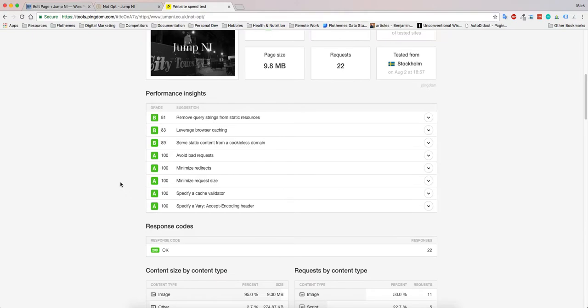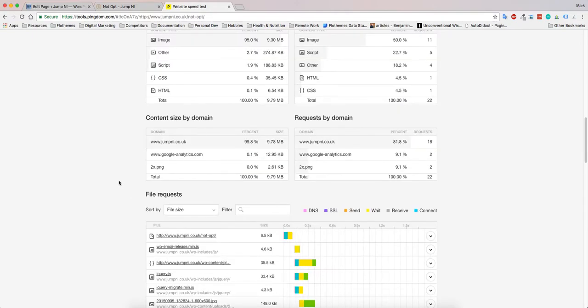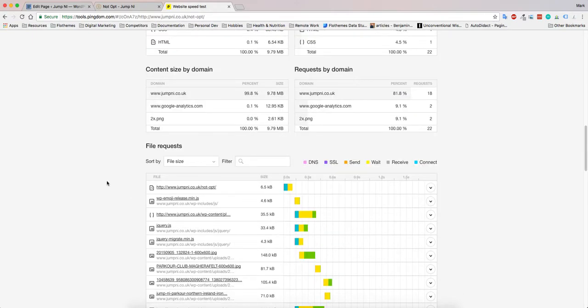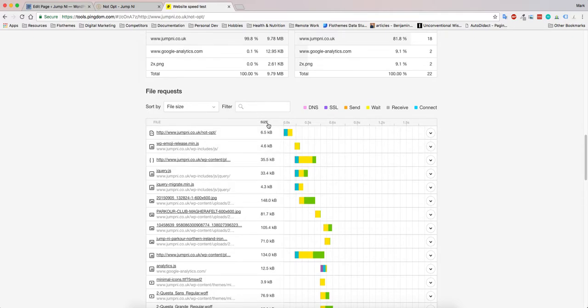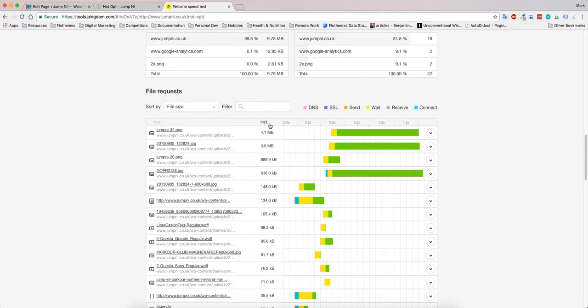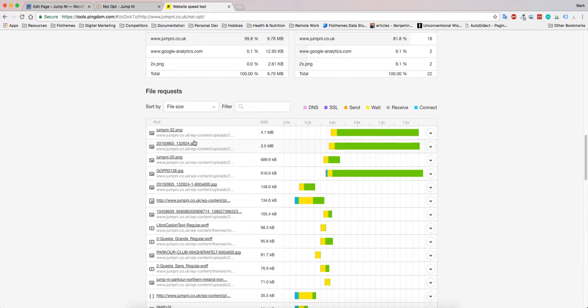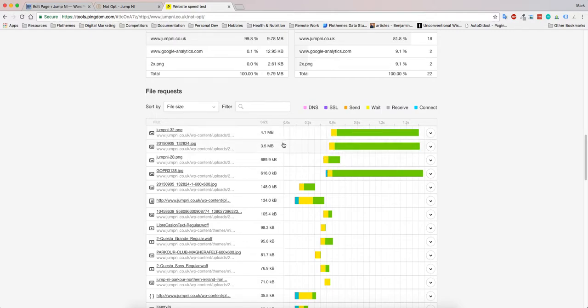To find out which images are quite large and probably unoptimized, go down to the file requests at the bottom. Here we can click filter by size, and by doing so we can see which images are large. Right now you can see we have three or four images that are four megabytes.